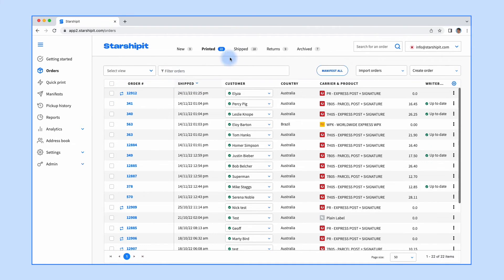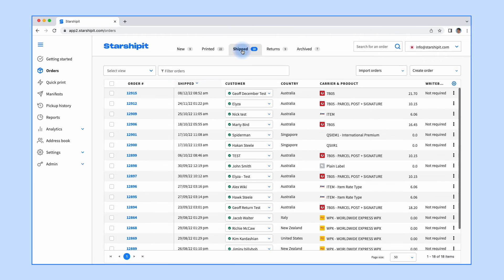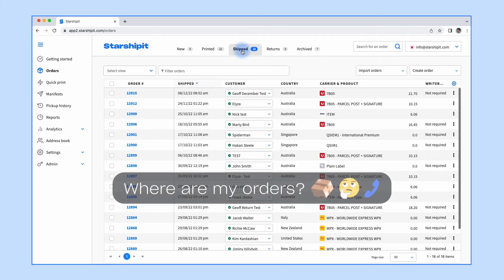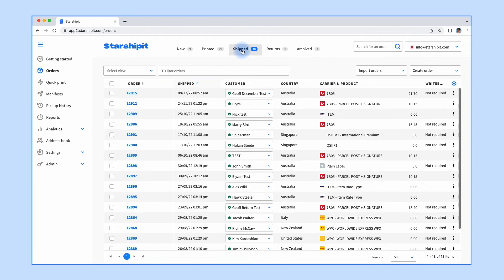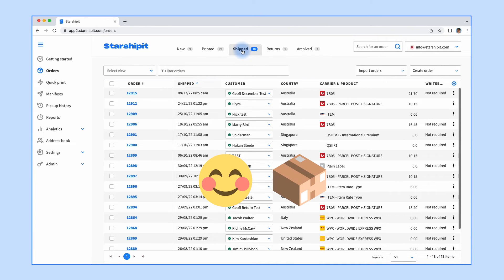The transit status will be updated automatically based on the courier's updates. This is really useful if your customer service team gets those 'where is my order?' calls. The team can simply find the order in here and check the status of it. Your order will then be moved to the shipped tab and you're away shipping happy.